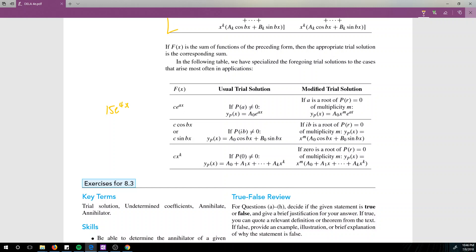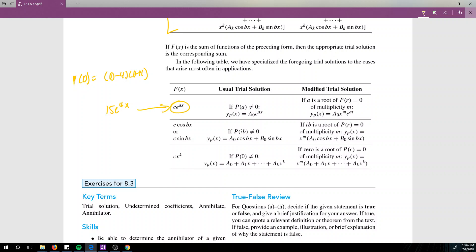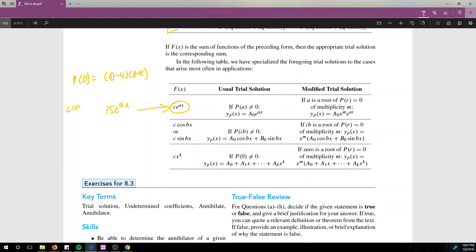However, p(D) ended up being (D minus 4)(D plus 1). In our case, 15e to the 4x has c equals 15 and a equals 4. The chart says yp should be a₀e to the ax if p(a) does not equal 0. But p(a) equals p(4), which equals 0.